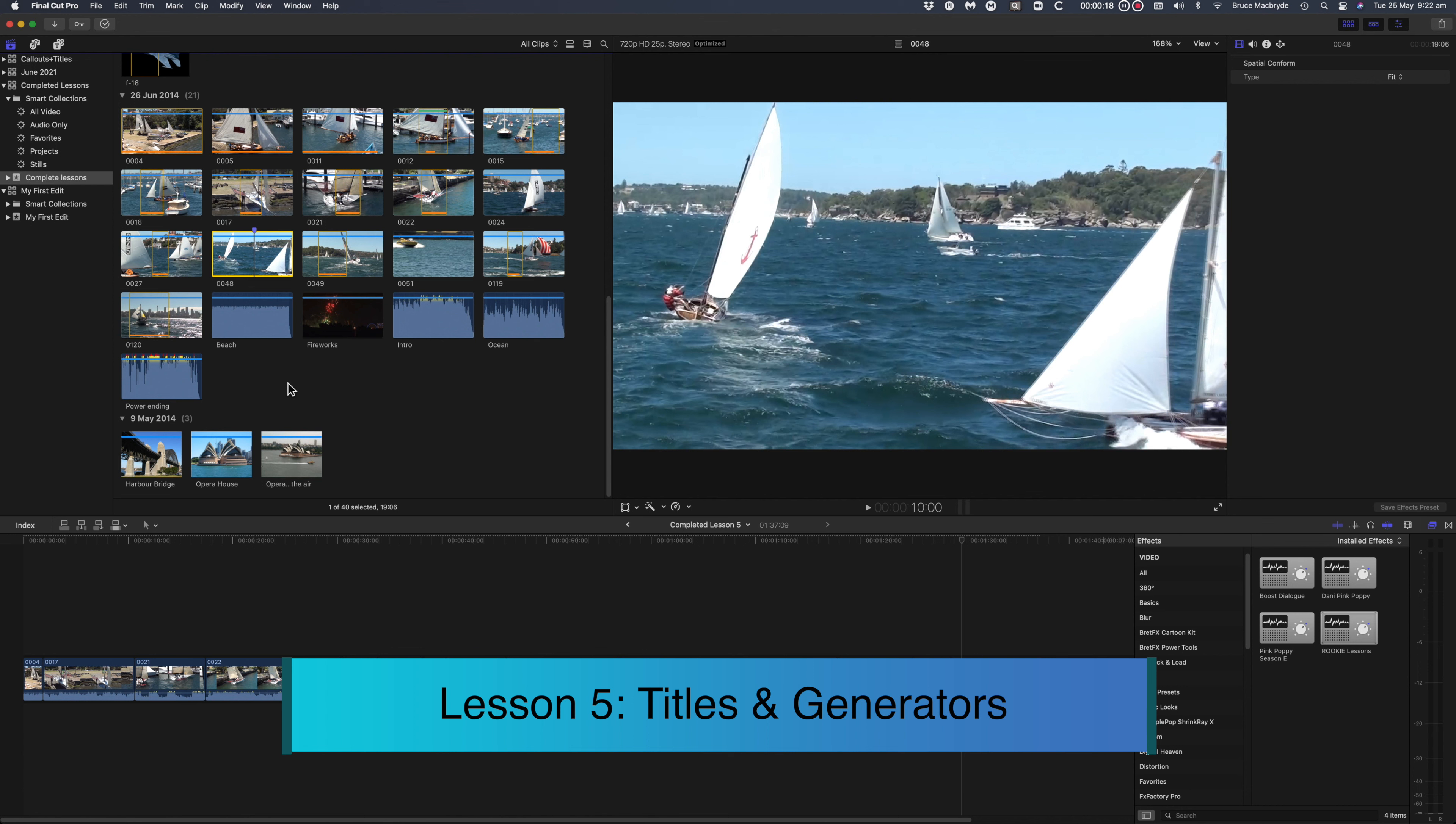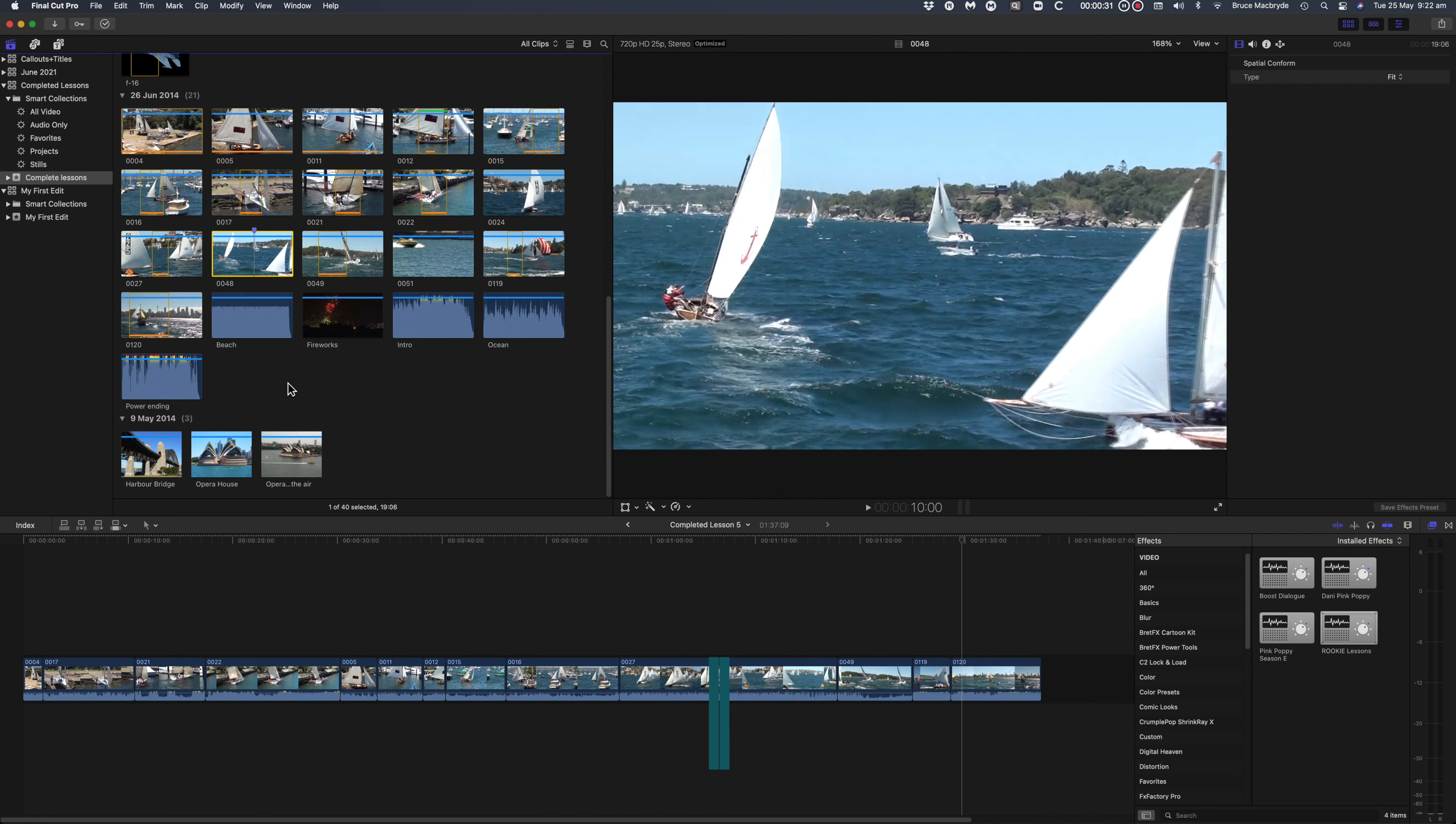If you've been keeping up with me in previous lessons, use your My First Edit project or follow from here with the completed Lesson number 5. You can double-click that project to open it in the timeline.